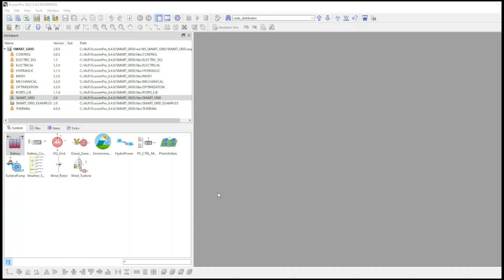The Toolkit comprises a set of libraries, each dedicated to modeling a specific area. By selecting each library, you can access the available components.